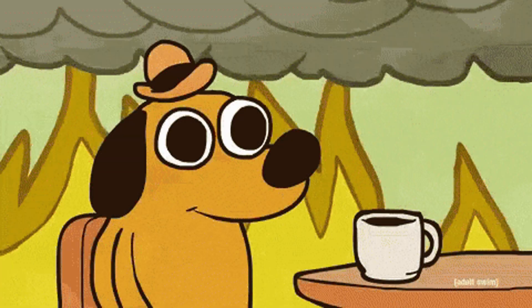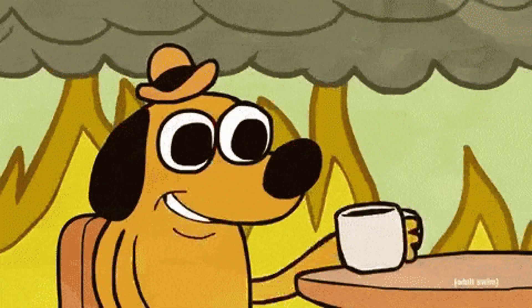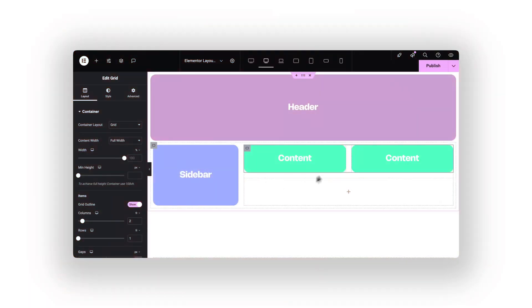Just pretend you understand. We're creating two content areas right beside each other. Look, like this.